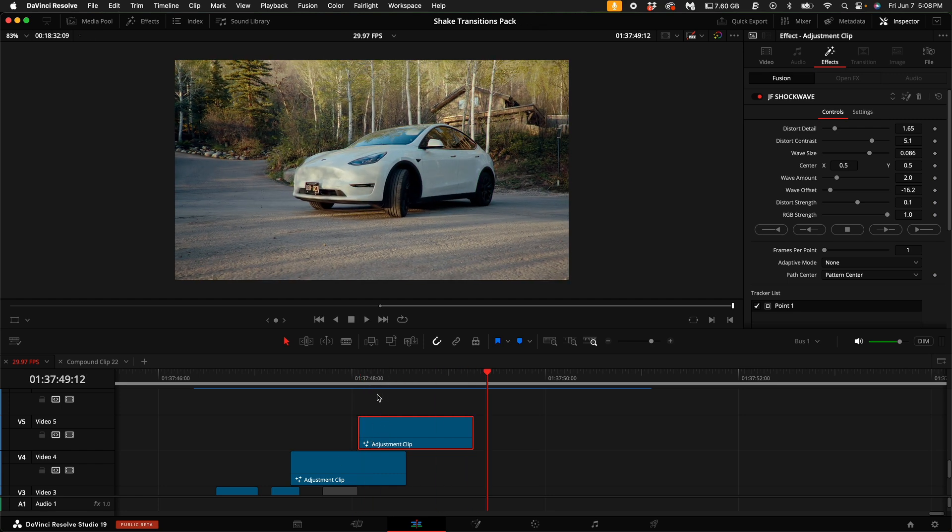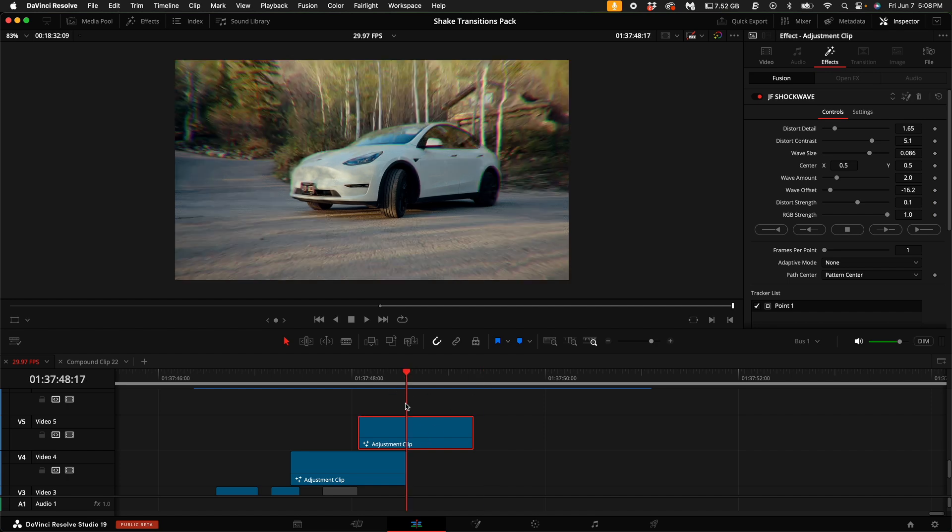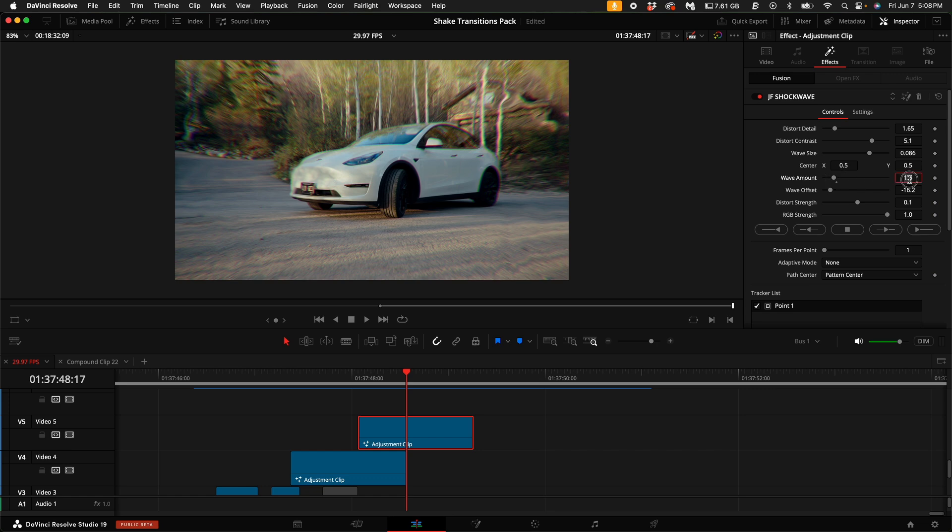So in order to change that, you can just select that adjustment clip and turn down the wave amount to one.